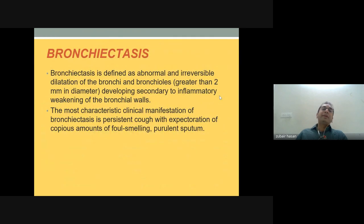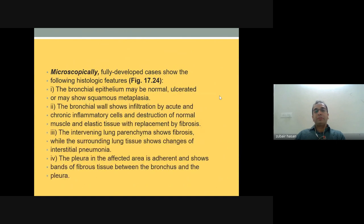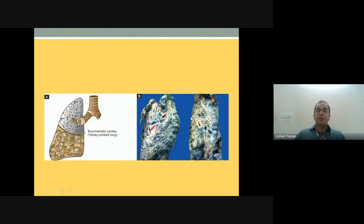Bronchiectasis is abnormal and irreversible dilatation of the bronchi and bronchioles greater than two millimeters in diameter, developing secondary to inflammatory weakening of the bronchial walls. The most characteristic clinical manifestation is a persistent cough with expectoration of copious amounts of foul-smelling purulent sputum. Microscopically, the bronchial epithelium may be normal, ulcerated, or show squamous metaplasia, with infiltration by acute and chronic inflammatory cells, destruction of muscle and elastic tissue, and fibrosis.